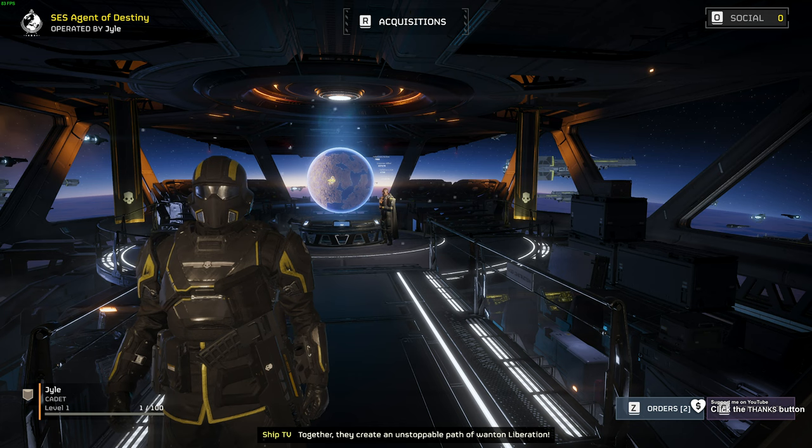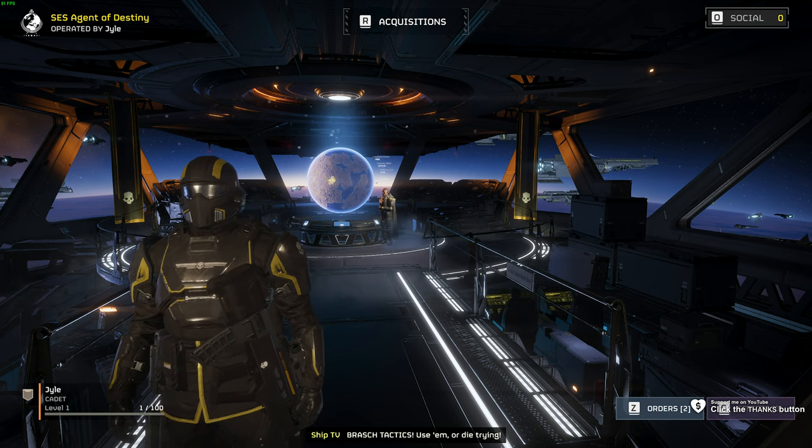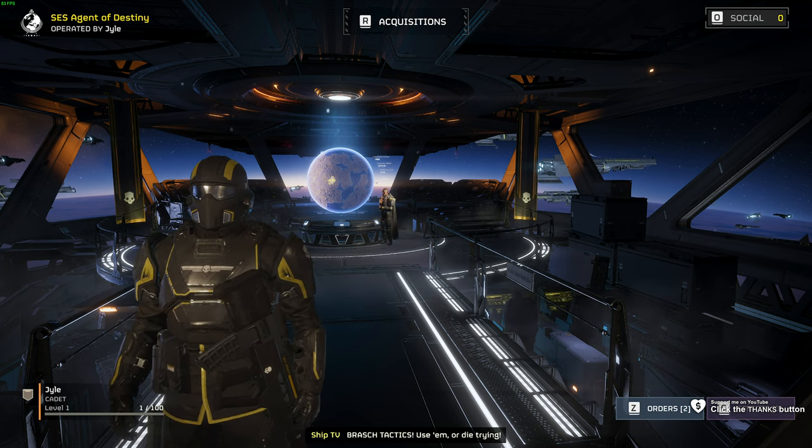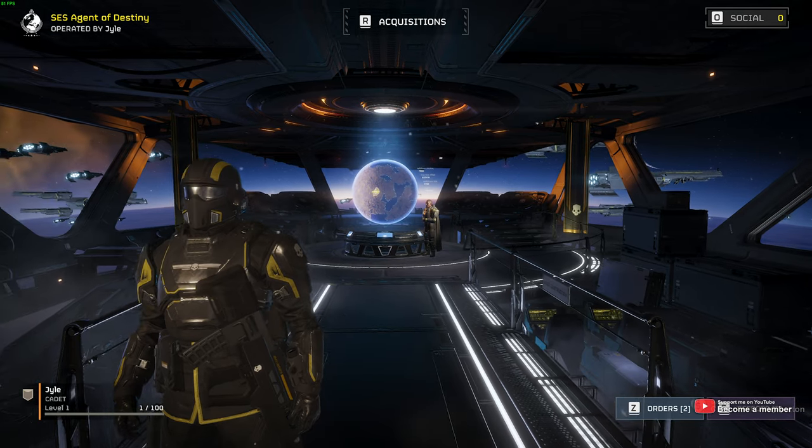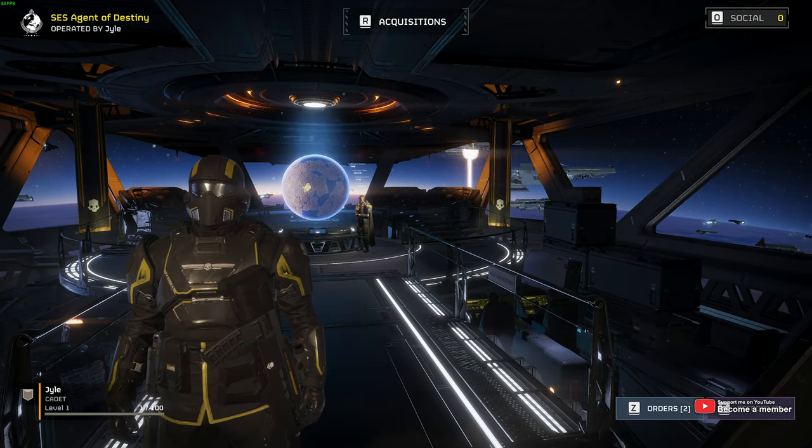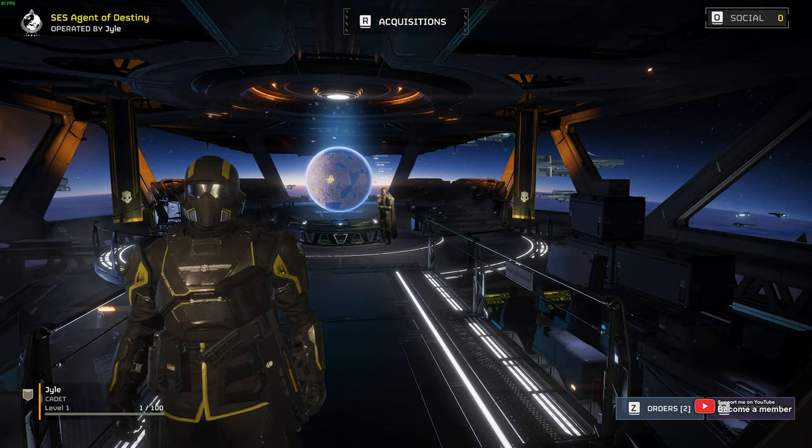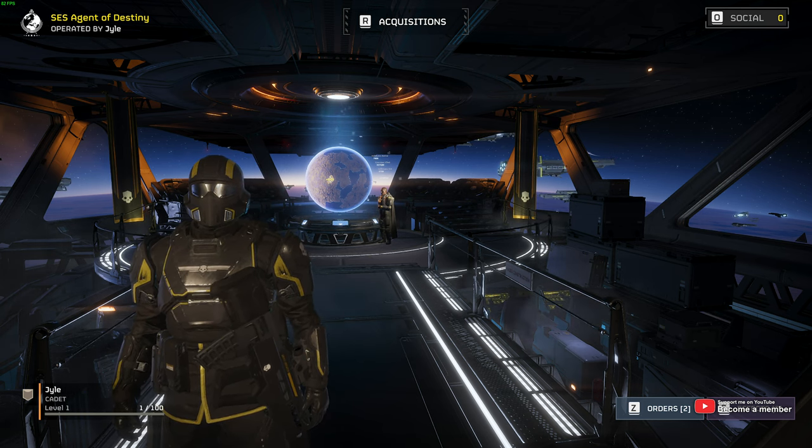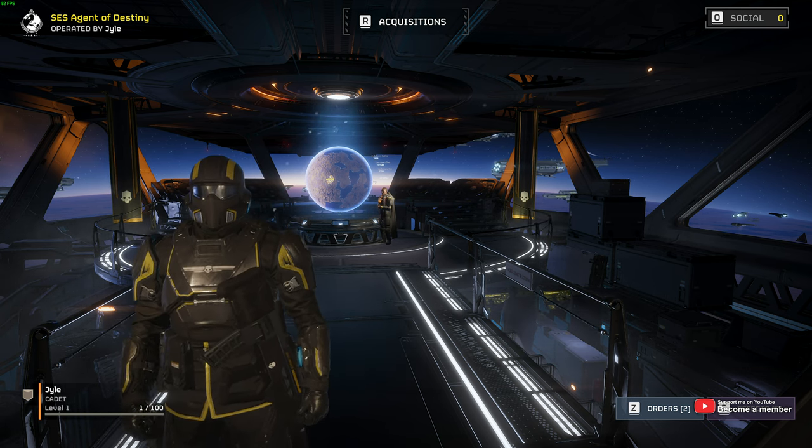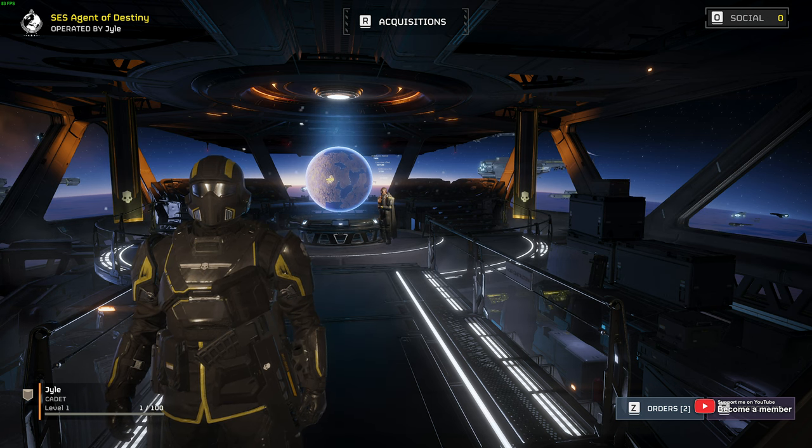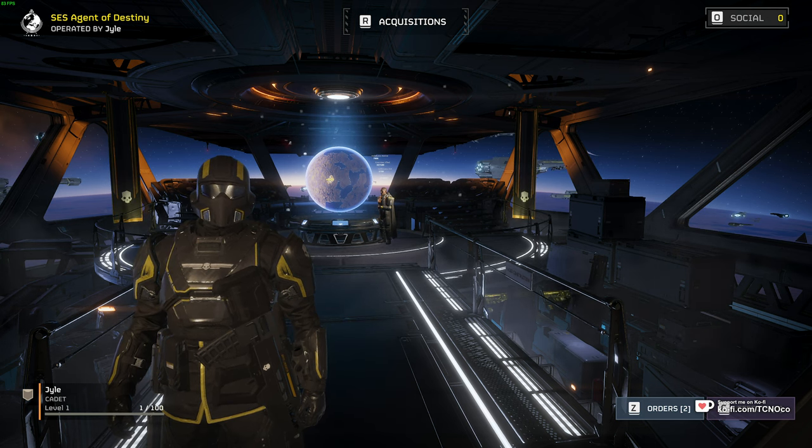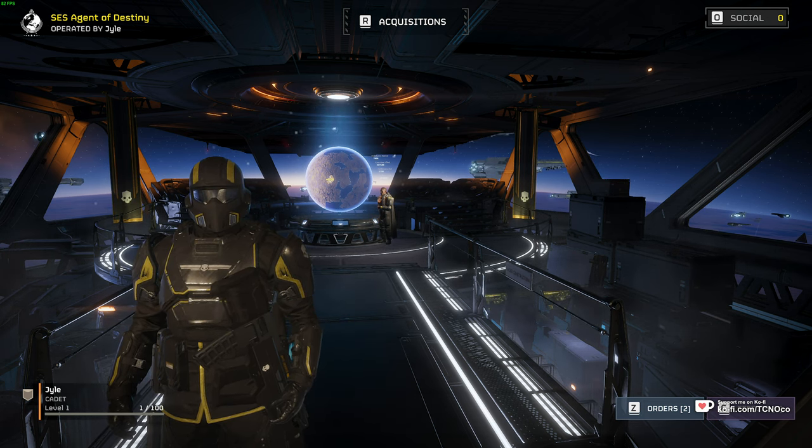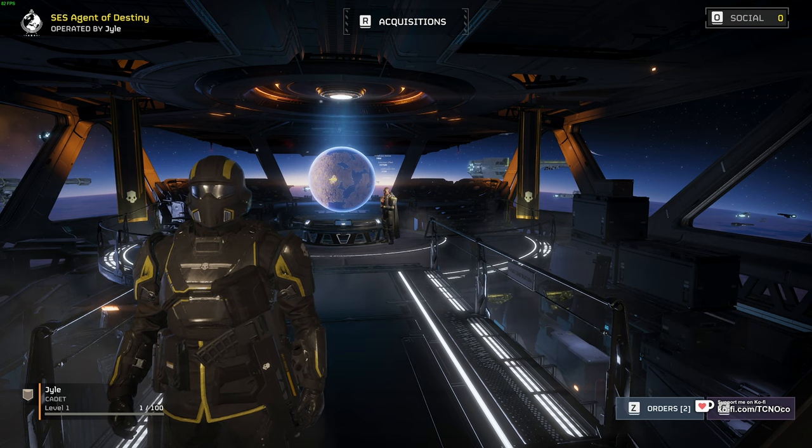That is Helldivers 2's anti-cheat. It's nProtect GameGuard, one of those kernel-level anti-cheats that gets really deep in your system and runs in the background. Valorant has one of the most invasive and difficult to work with anti-cheats, Vanguard. I've had many issues with it, including disabling your keyboard in Windows after you log in and weird things like that that I've covered before.